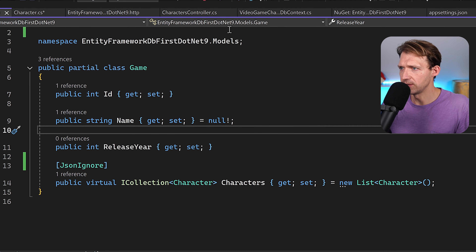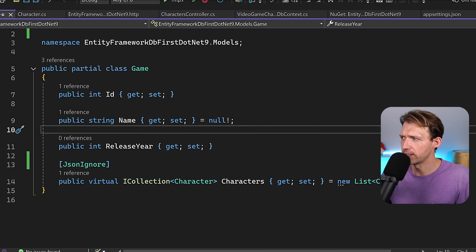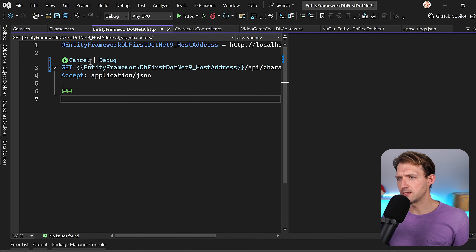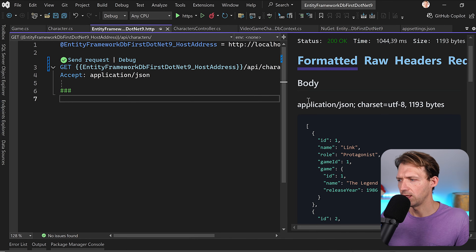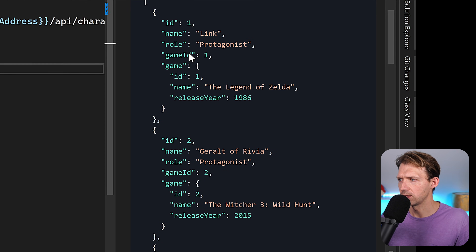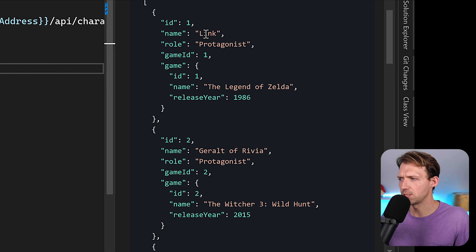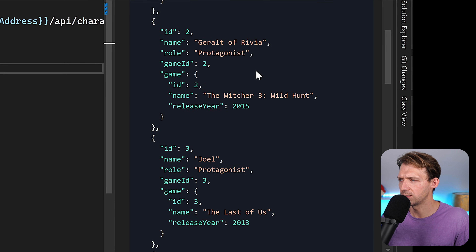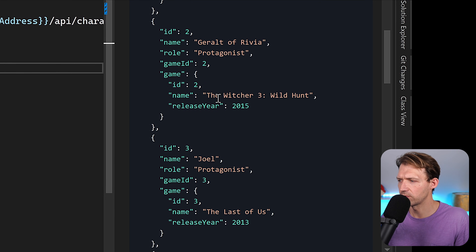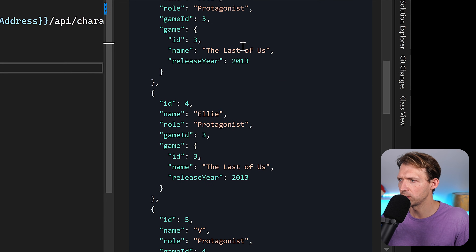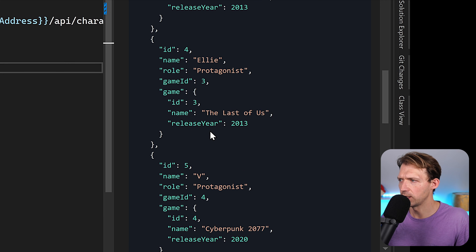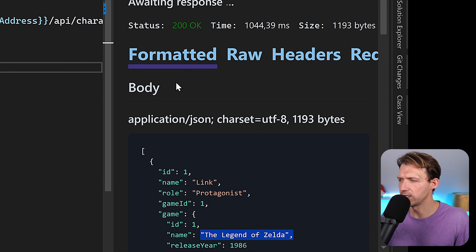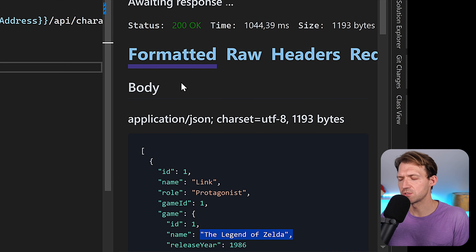Let's run this one more time and send another request. And voilà — now we have Link from Legend of Zelda, Geralt from Witcher, Joel and Ellie from The Last of Us, and so on. This is the database-first approach.